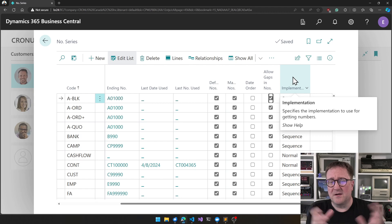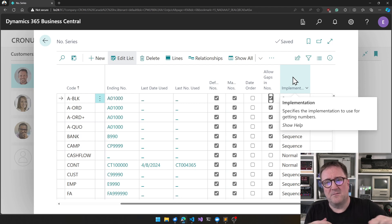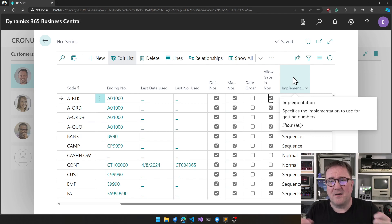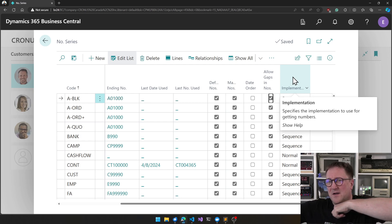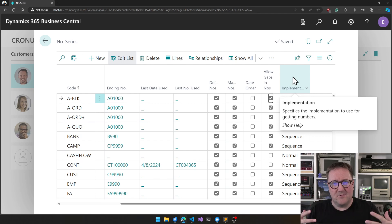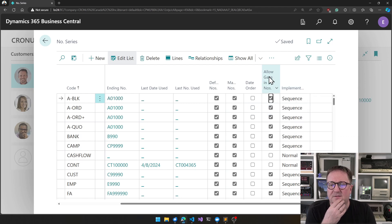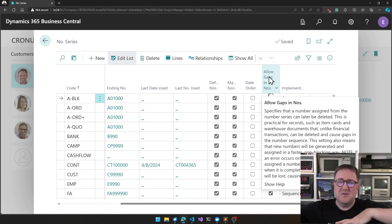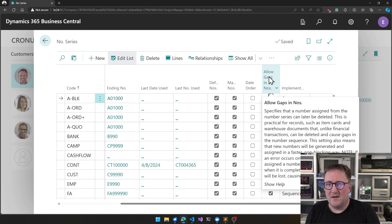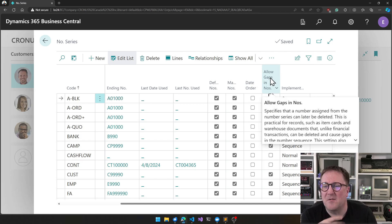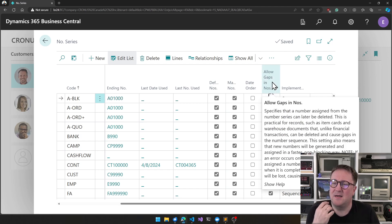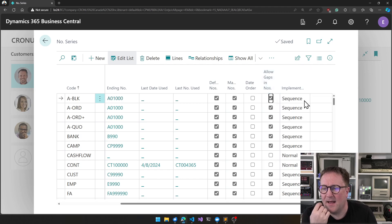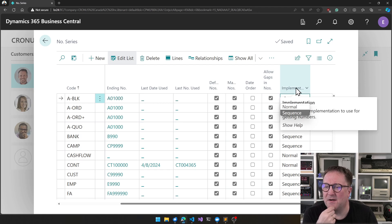So you can get a number, but the number you get is not rolled back if your posting fails. If you've got a number and posting fails, that number is not given back for somebody else to use, because that would again imply a sequence. What we're trying to accomplish here is working in parallel. In some jurisdictions you have to have all your numbers in sequence — there cannot be gaps. So that's kind of how this came around: if you want to use this, you have to accept that there can be gaps in the series.